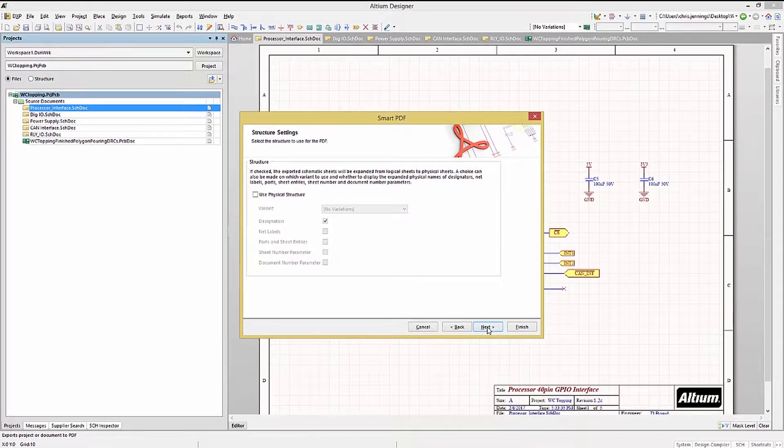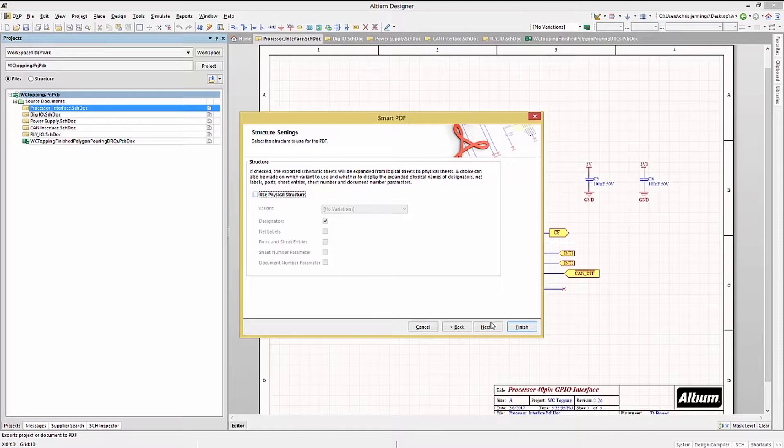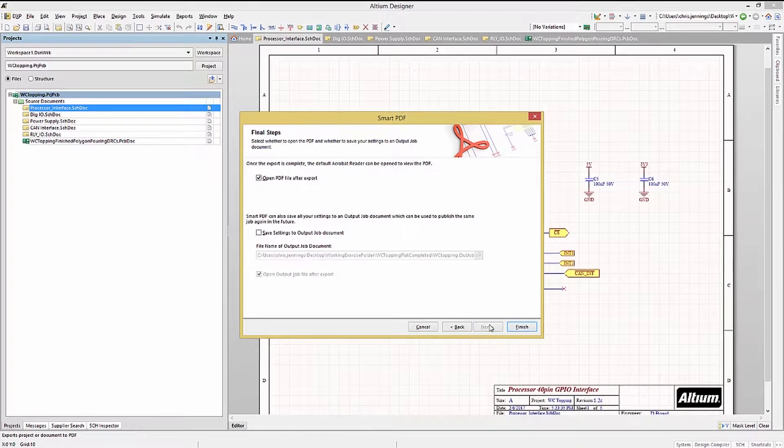In the structure settings, we can use the physical structure or not. As this design is not a multi-channel one, we will not need to use this option.